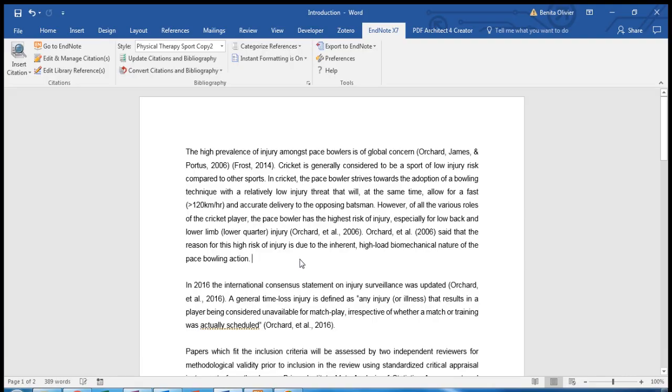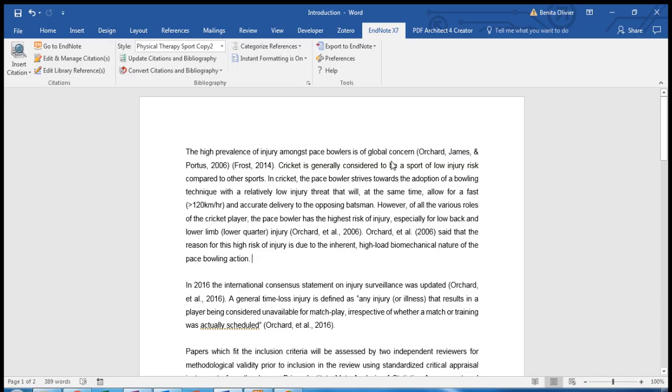I'm here with an open Word document, and you'll see this first sentence needs to be referenced. The high prevalence of injury amongst base pillars is of global concern.